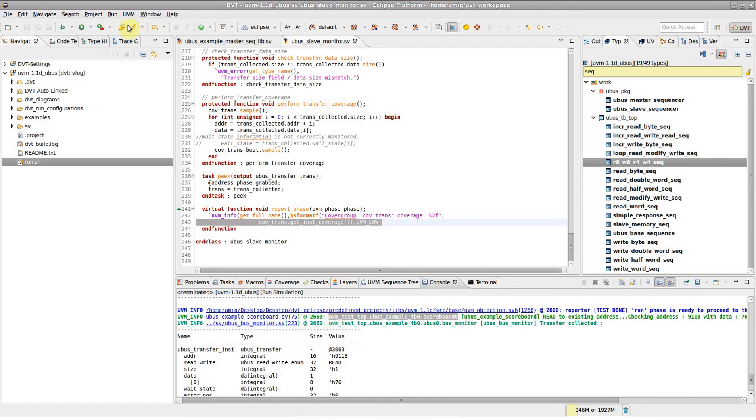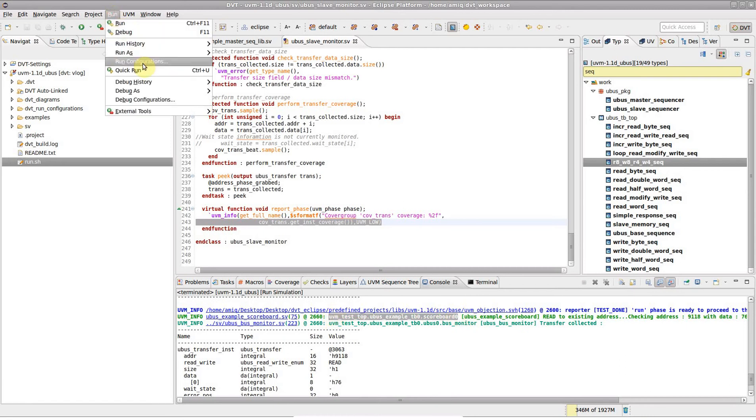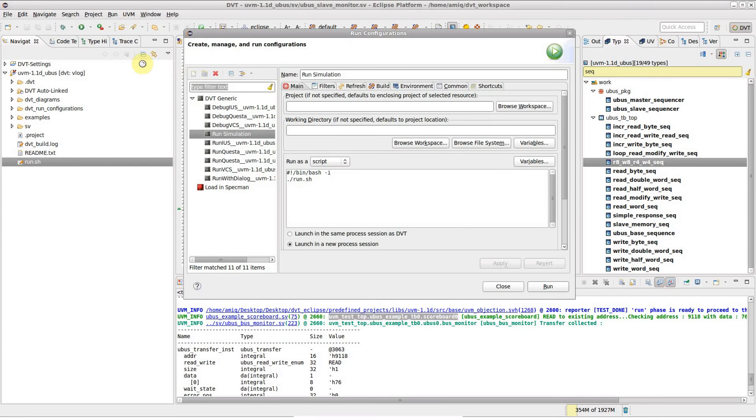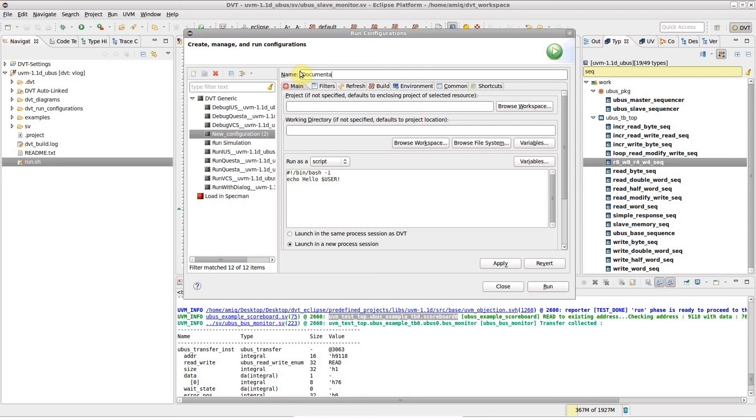You can actually run any executable command or script like this, like for example popping up a documentation application.